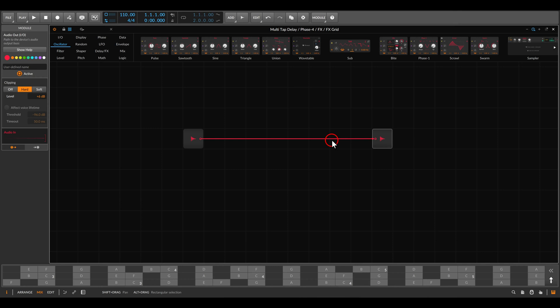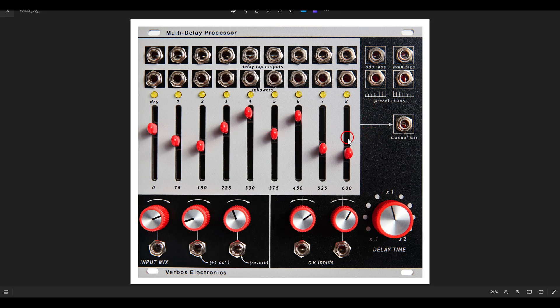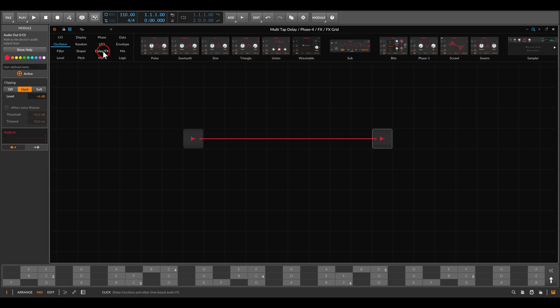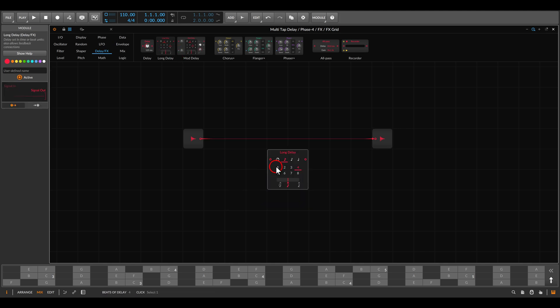We will use the FX Grid today. Just like on the Verbos module, we will set up eight taps. In the grid we will use the long delay module. This is already a bit different from the Verbos module because here we can have it synced, and you will see we can create rhythms — but of course you can also experiment without syncing the delays.